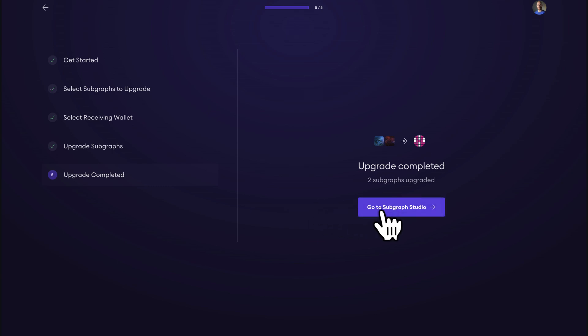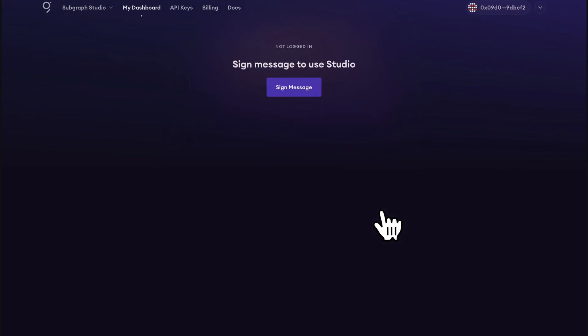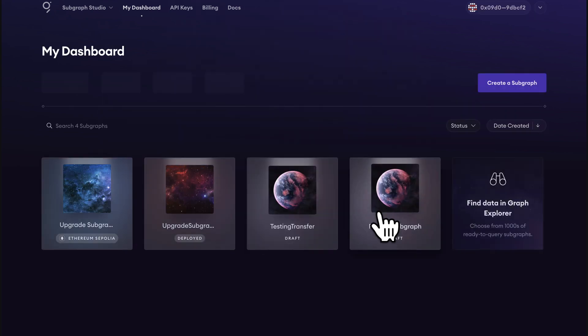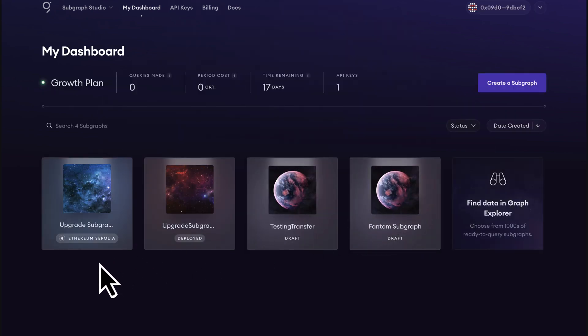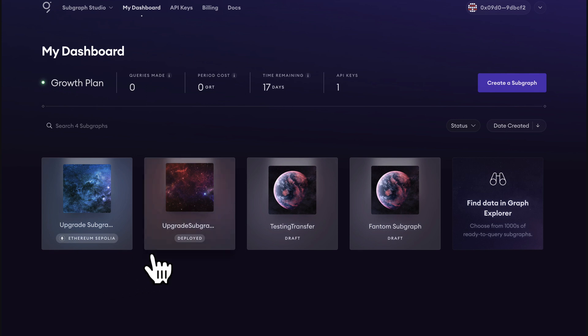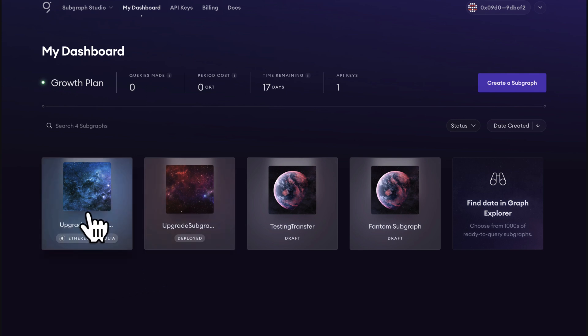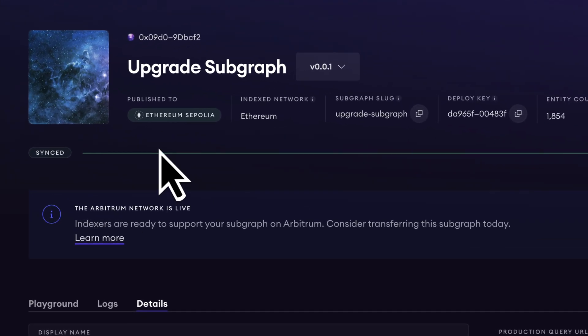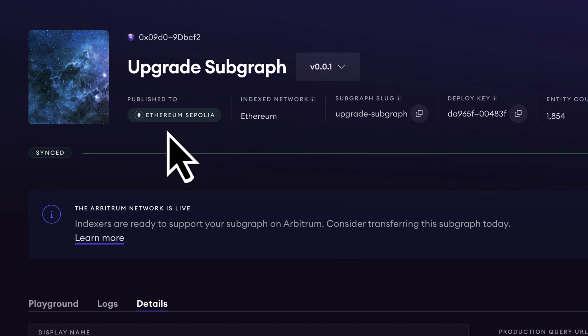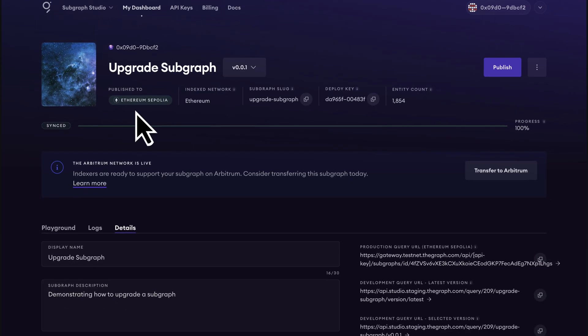Let's check out our upgraded subgraphs in Subgraph Studio. The subgraph that had more than 10,000 queries on it in the last 30 days was automatically published to the graph network, as we can see here. This subgraph is indexed on the graph network and available for production queries immediately. If the indexed chain is fully supported by the graph network, more curation would attract more indexers to index this subgraph.